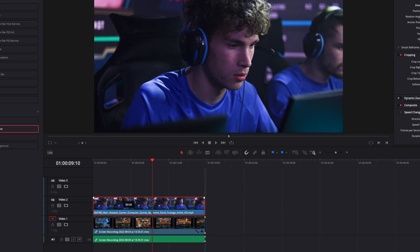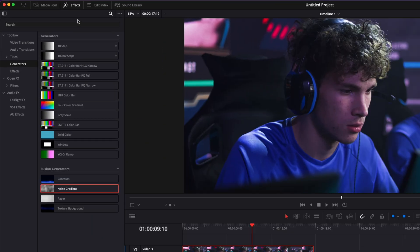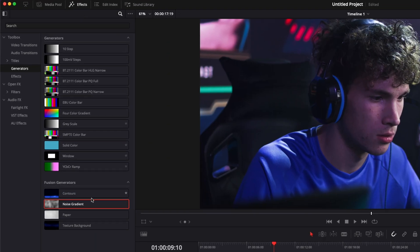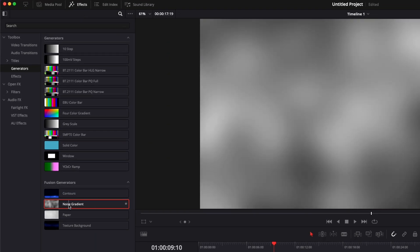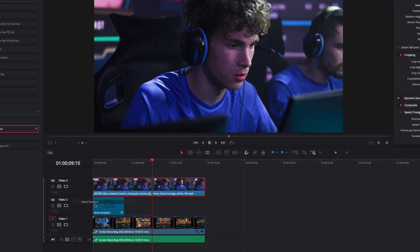And here, we're just going to lift the face to the third track and leave the second track empty to bring the background that we're going to create right now. I'm going to go over to Effect Generator, and here I'm just going to drag a noise gradient in that second track, extend it to the length of the clip.